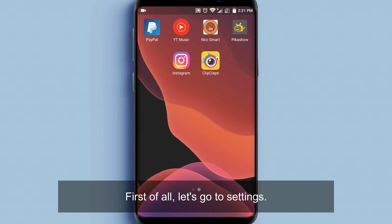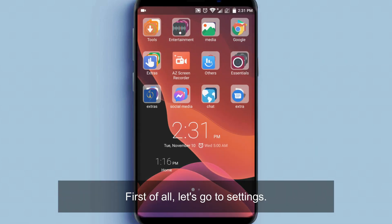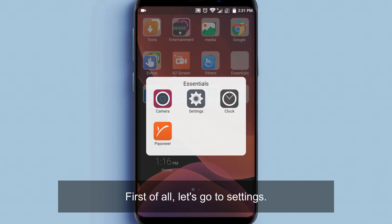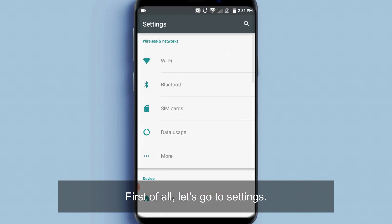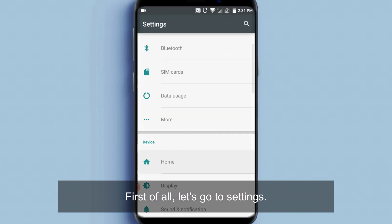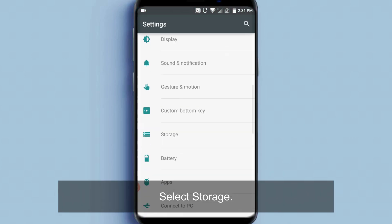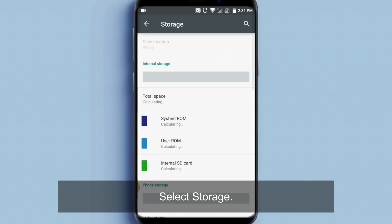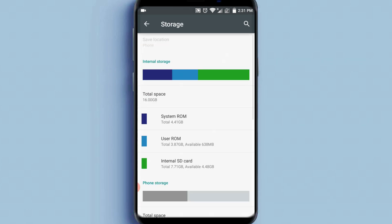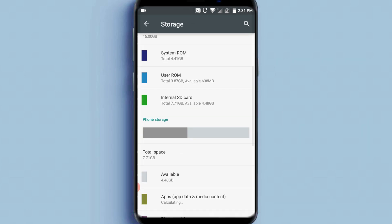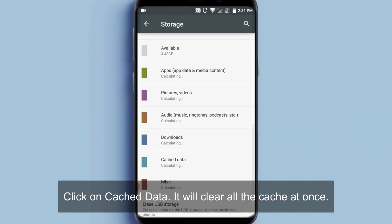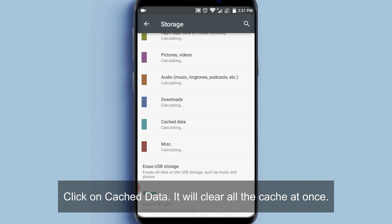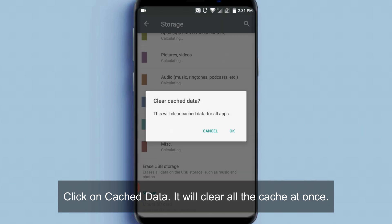First of all, let's go to settings. Select storage. Click on cached data. It will clear all the cache at once.